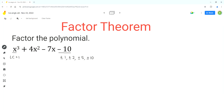These factors of negative 10 are also the possible factors for this polynomial. Now we have to find which of these factors make the value of this polynomial equal to 0. Let's assume this polynomial is represented by function f of x. We have to substitute these factors one by one into this function. Let's start with x equals 1.